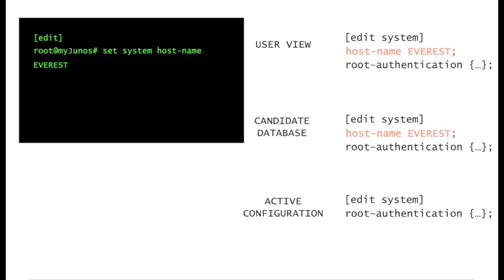First, your view of the configuration changes. What's your view of the configuration? It's what you see when you do show in the configuration mode. On the other hand, the candidate database also changes.